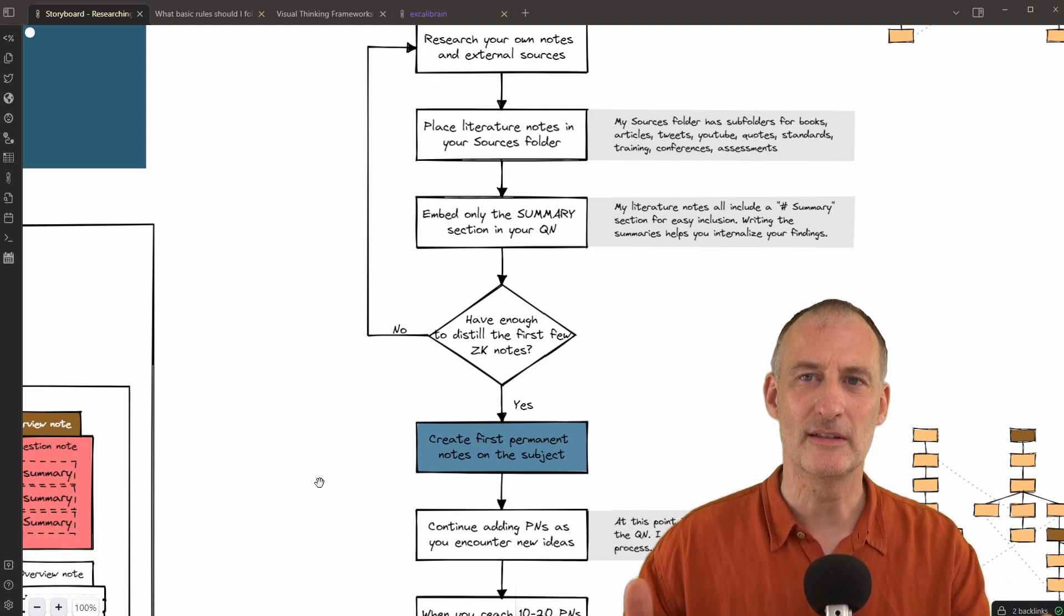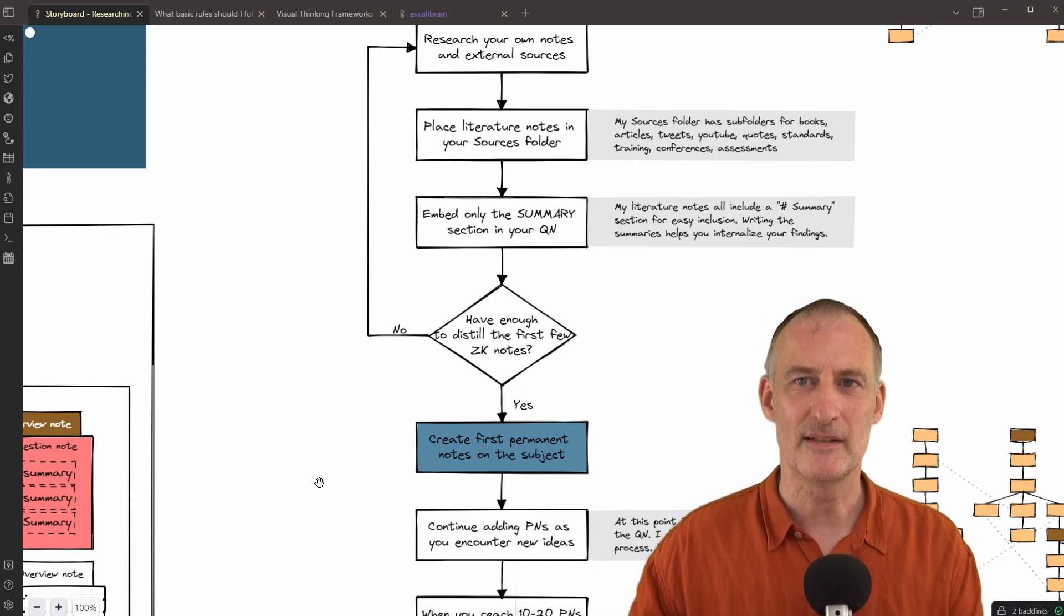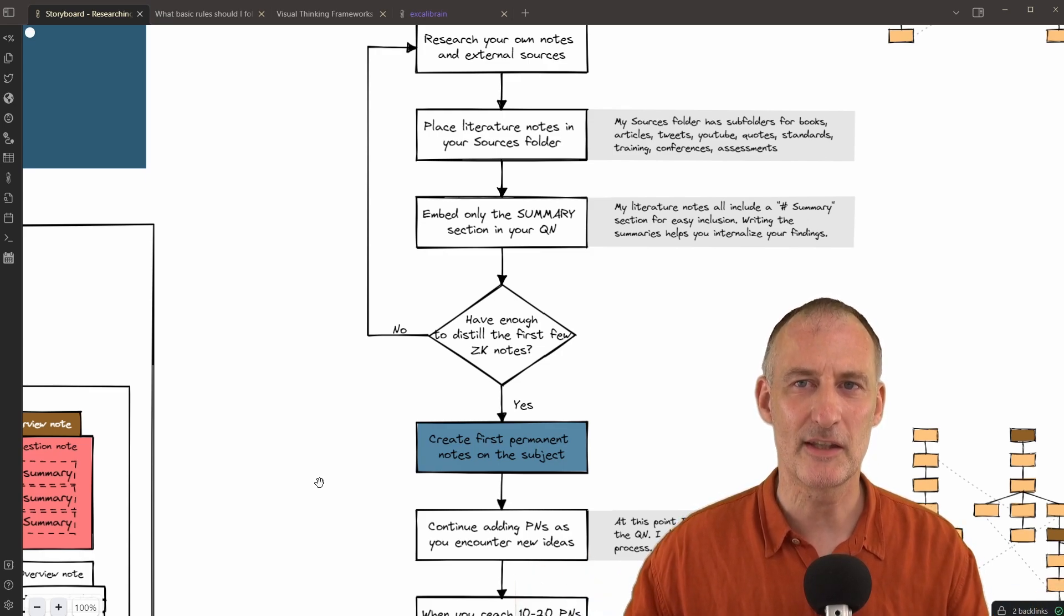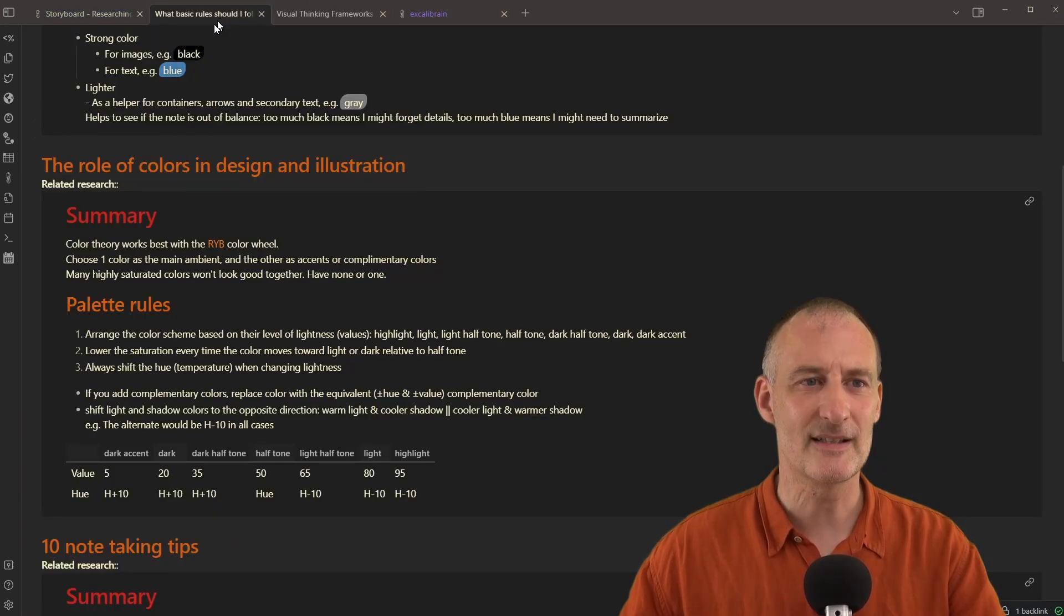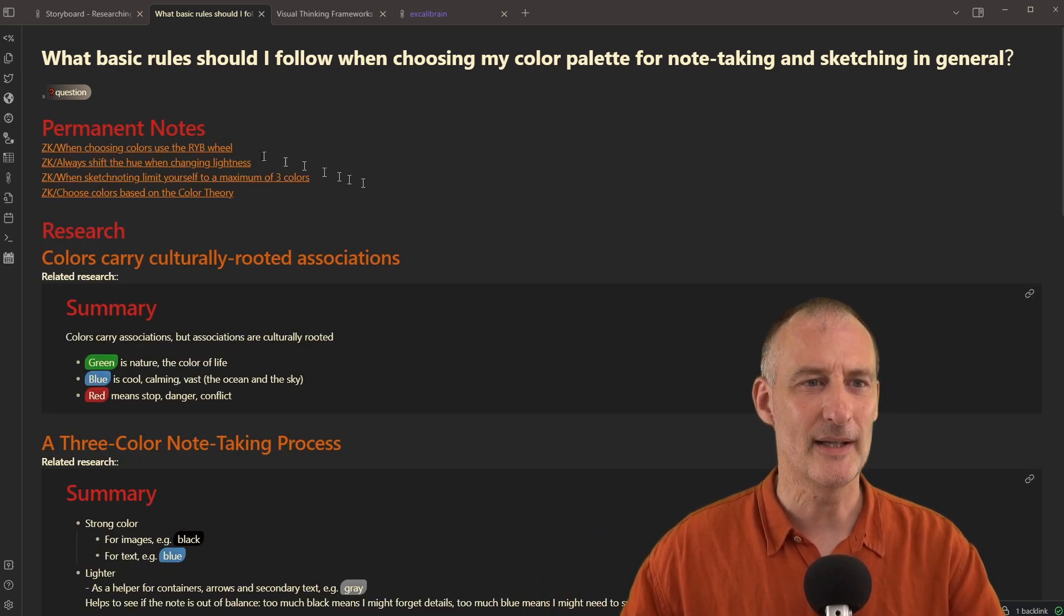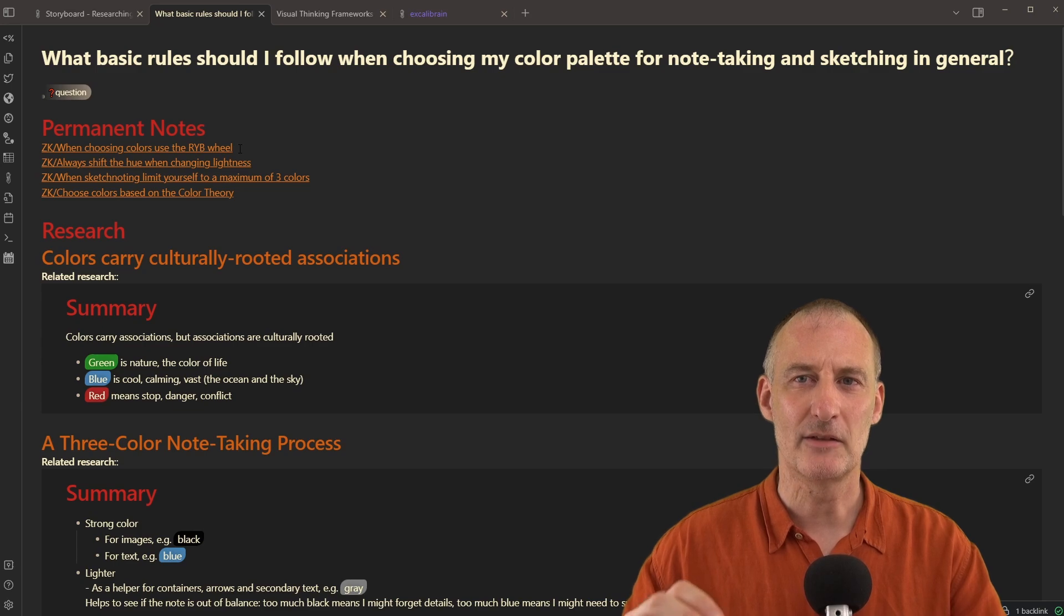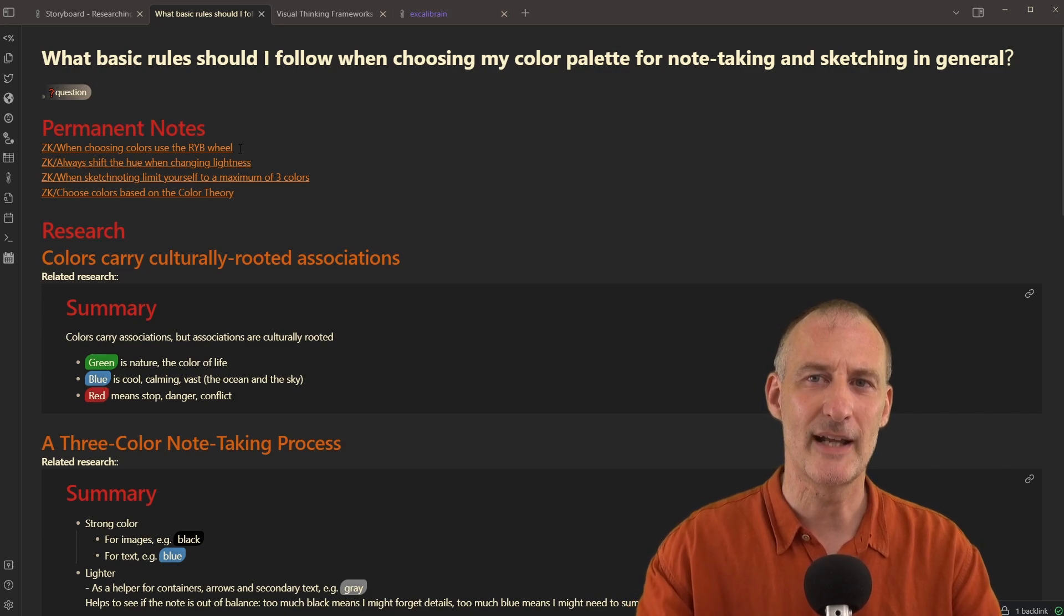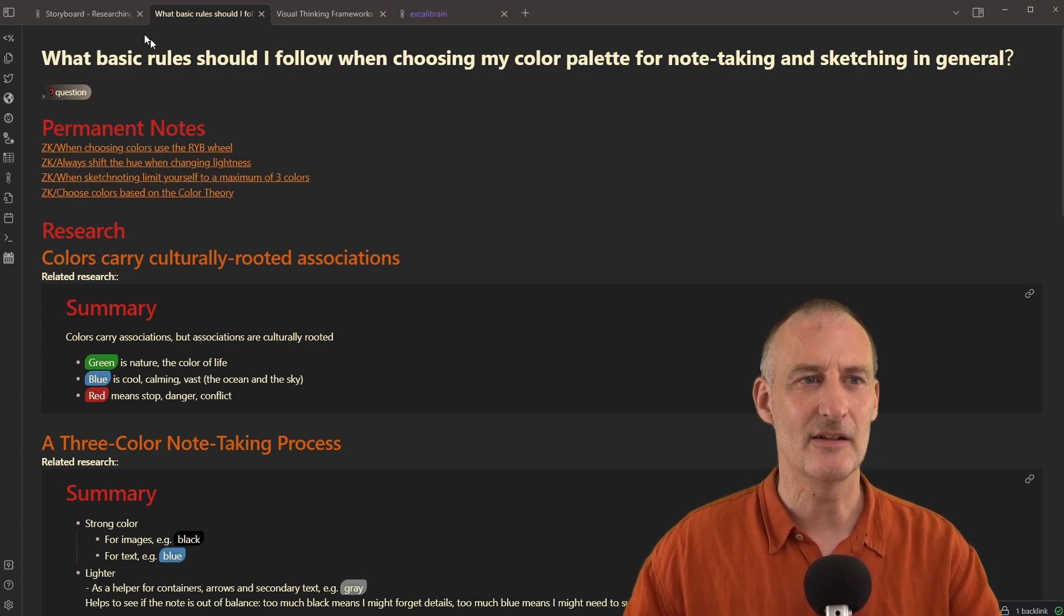When I reach a point that I've collected sufficient amount of literature notes and summaries, that I understand the topic at least to be able to articulate some permanent notes for myself, I start writing permanent notes. In this case, you can see that I've created four permanent notes already. One is about using the red, yellow, blue wheel instead of the RGB red, green, blue wheel when looking for colors, because color theory works with the red, yellow, blue wheel, and not the RGB wheel. And you have the other permanent notes listed here as well.